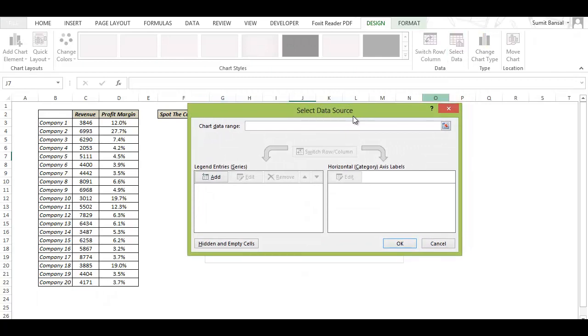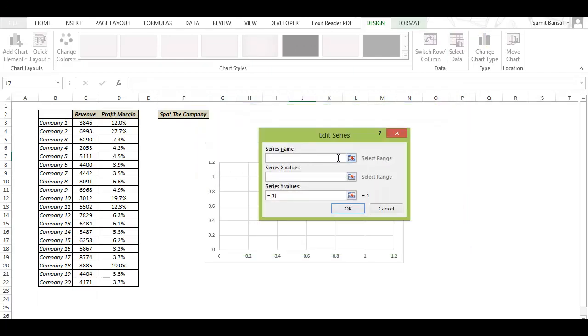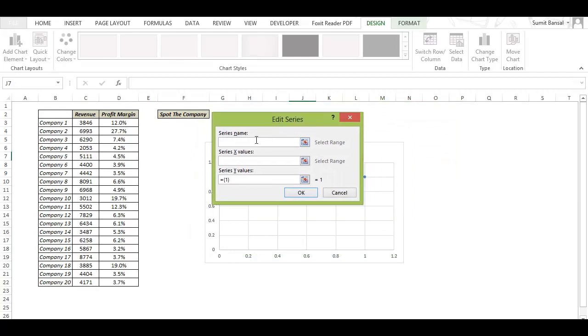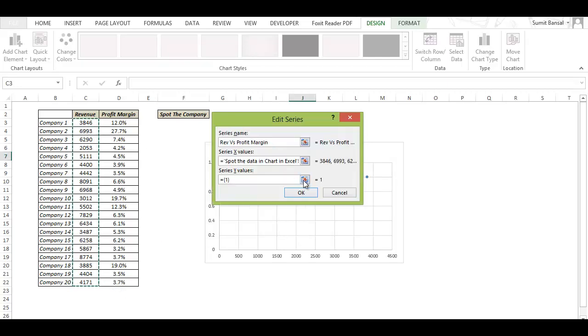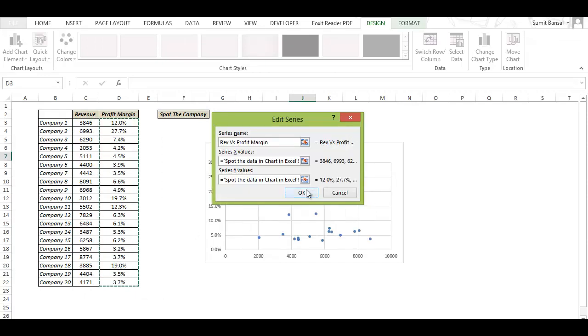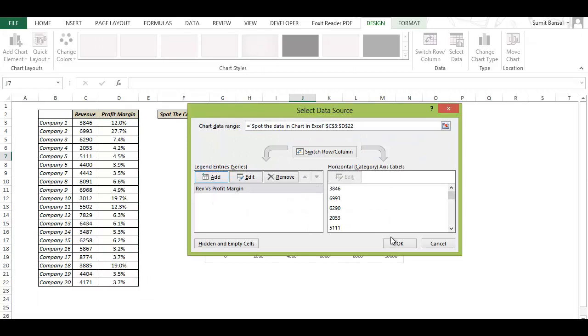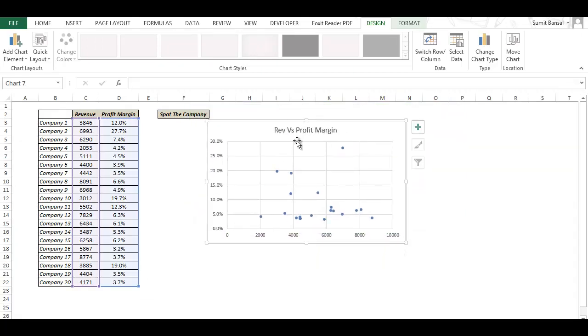In the select data source dialog box I go to Add and here I can add a series. I give it a name revenue versus profit margin and in x-axis values I select all the revenue numbers and for y-axis I select all the profit margin numbers. So now I have it here plotted in this chart.